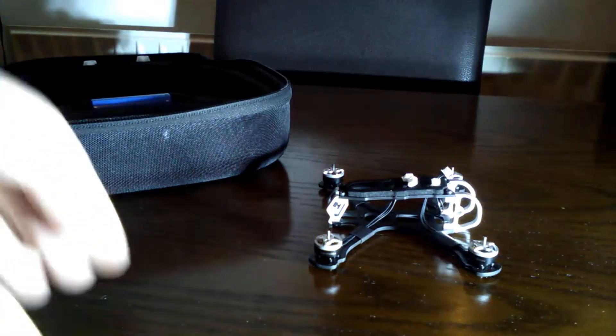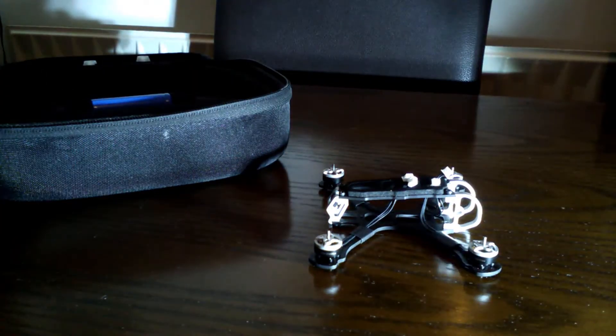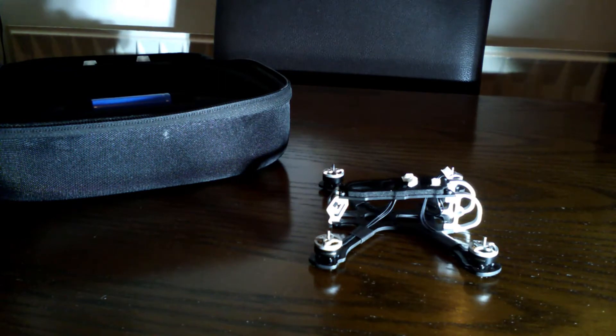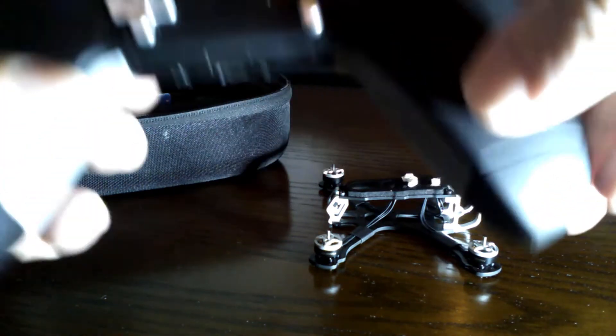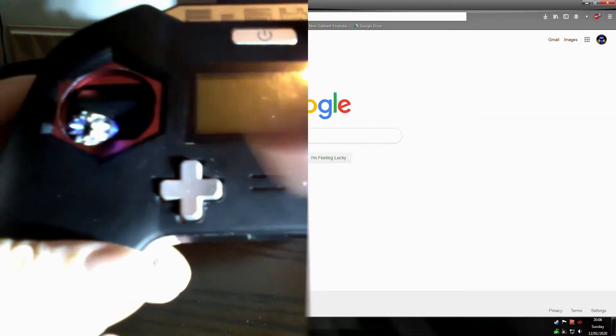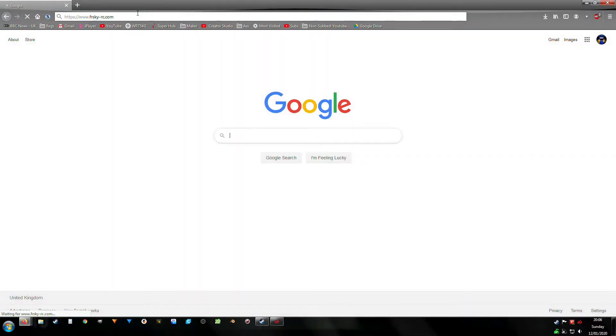Alright, head to the computer and get the correct firmware file. For me, it's the FCC F-port.